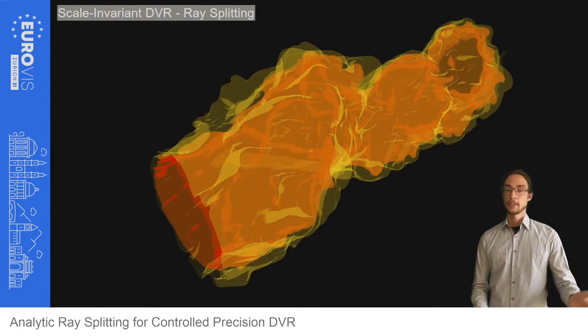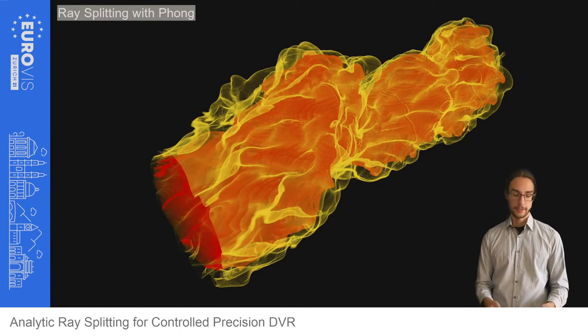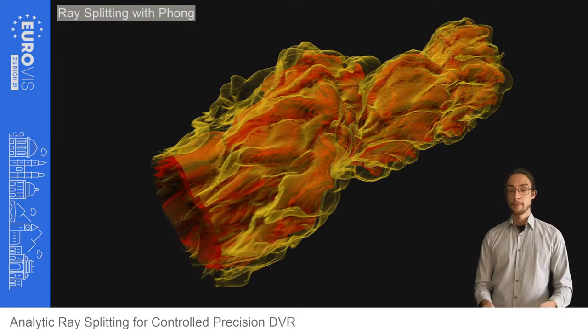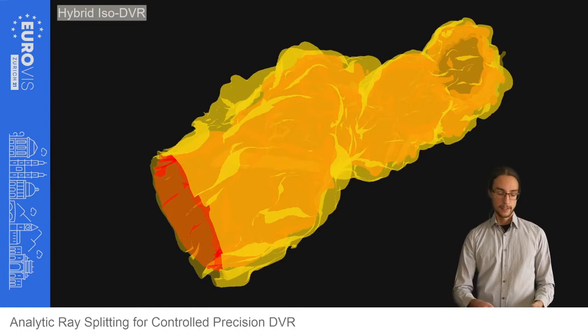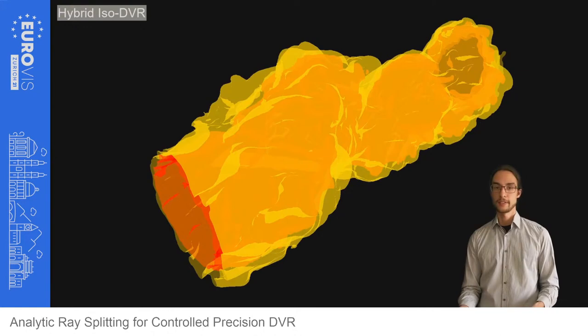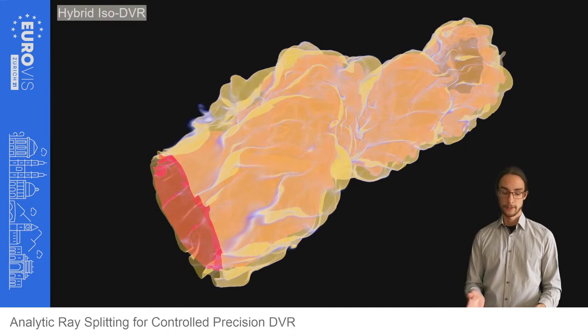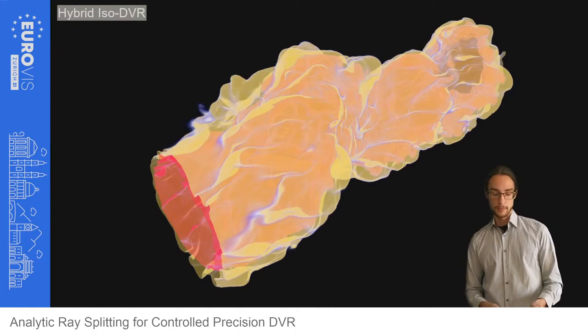Here is a comparison between constant stepping and our proposed method. Furthermore, the emission term can be extended to include additional shading effects like Phong shading. Analytical error bounds on the number of quadrature steps are no longer possible, but one can still benefit from the splitting at the control points and analytical solutions for the absorption. Lastly, the ray-splitting algorithm can also be used for multiple semi-transparent isosurfaces. By combining transparent isosurfaces and volumetric effects around these isosurfaces, hybrid visualizations can be achieved. We imagine this could be used to visualize uncertainties around isosurfaces, becoming especially prominent when a cutting plane is introduced.